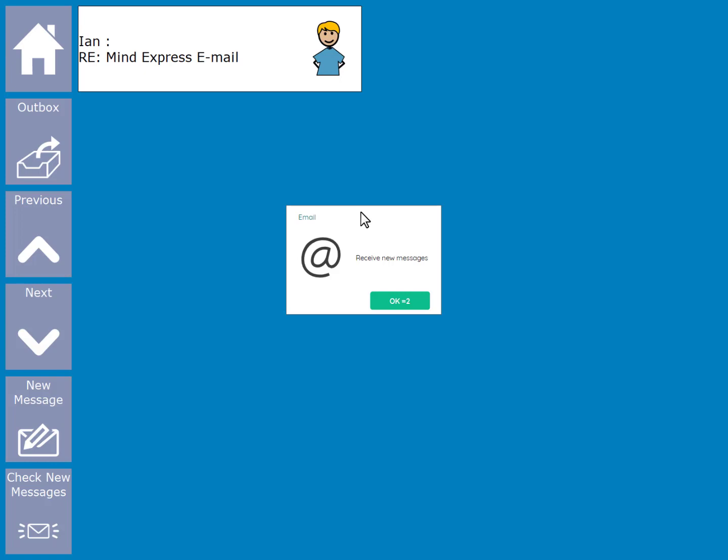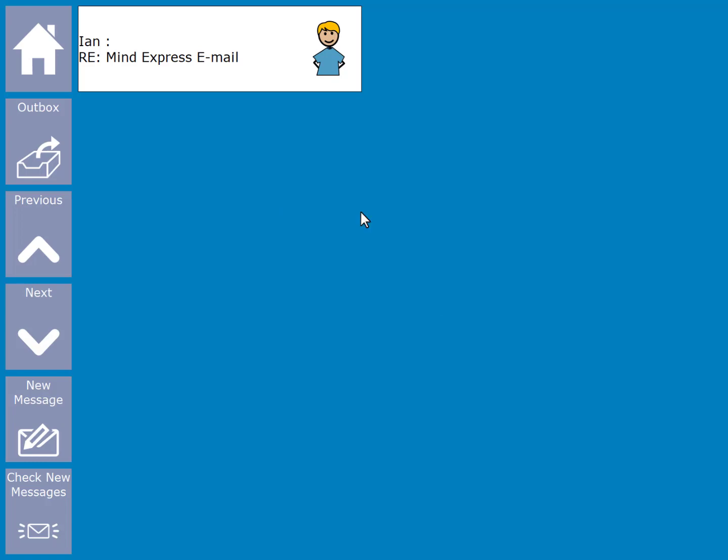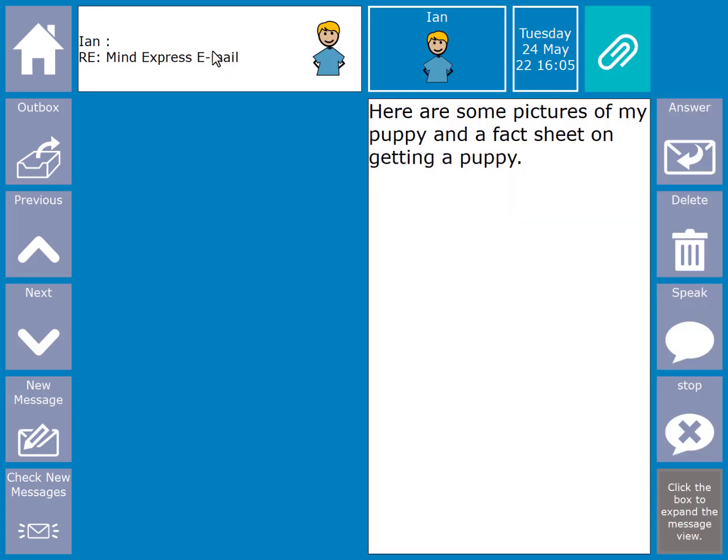When an email is received, you will hear an audio alert and also get a visual reminder. You will then see who the email is from and a picture of that person. To open the email, just click on it. There, you can read the content of the email.